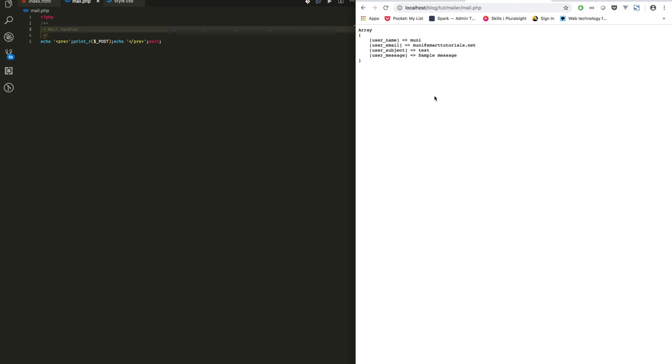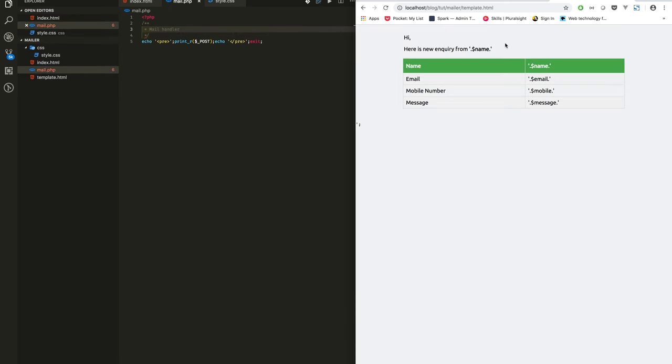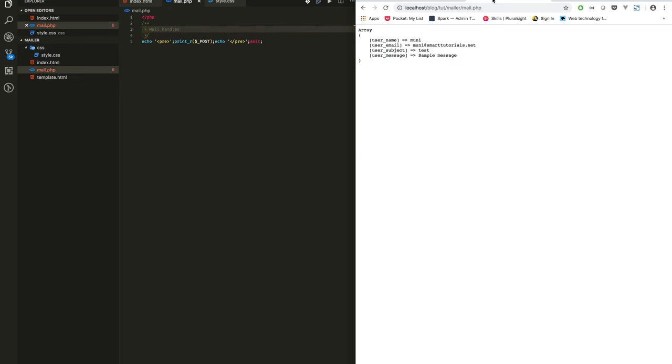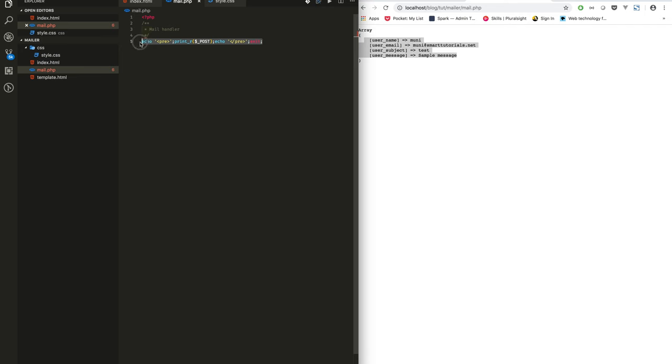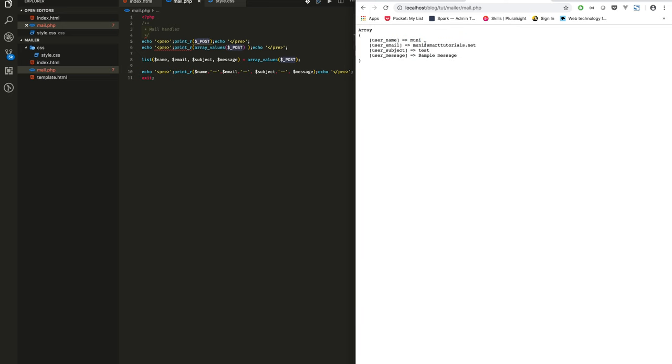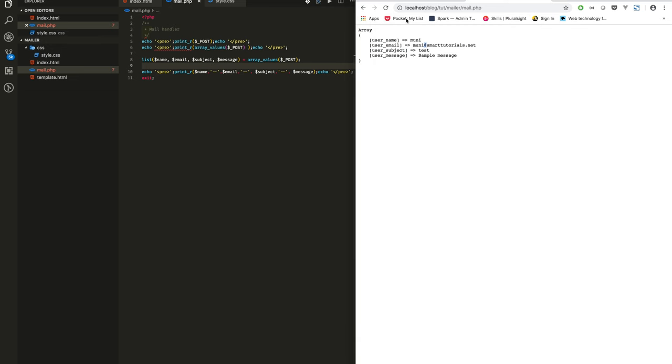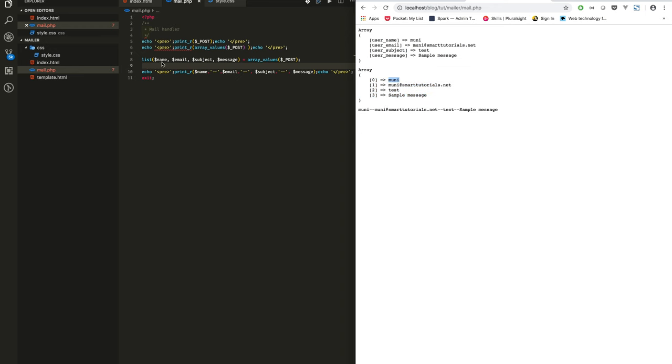So I just printed the posted data. For sending mail I am using this template.html. This is what the template looks like. When you post the data to mail.php it will be in an associative array. If it is an individual variable it is easy for me to form a template to send an email. For that, I am getting from associative array, I am getting whatever the values using array values function. Using list function I will assign whatever the values to the individual variables. If you see, from the associative array I convert into array with only the values. So using list function I am assigning these values to the individual variables: name, email, subject, and message.